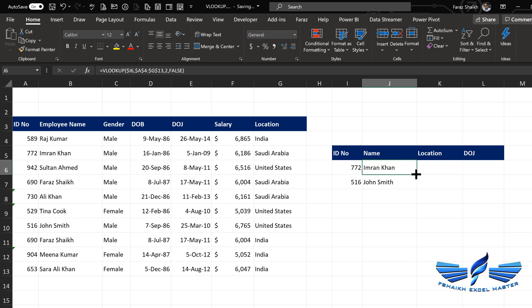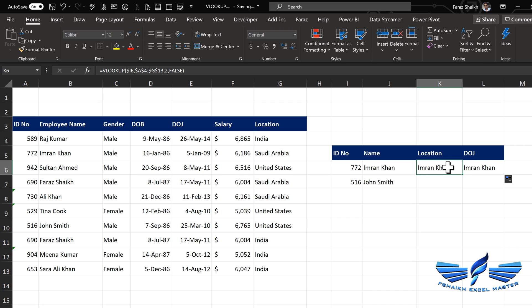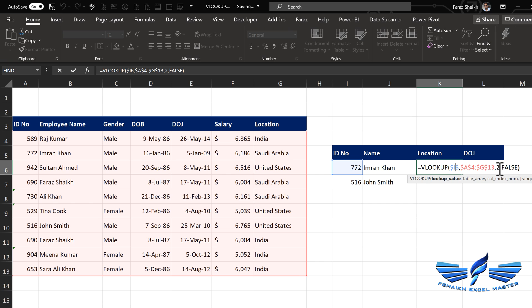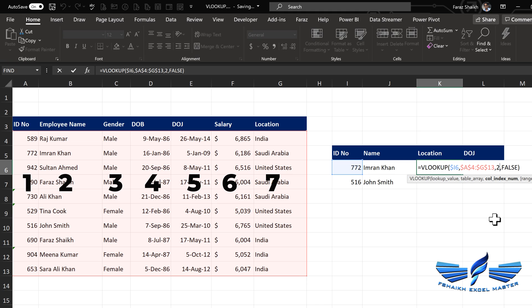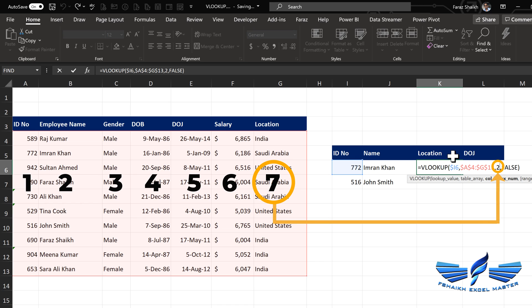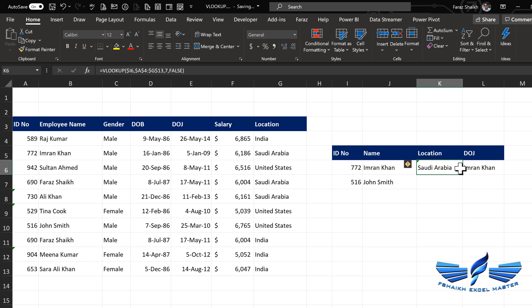Now let us get the other information which is location and date of joining. In this place we are still getting Imran Khan because of the column index number — that has to be changed. To update the column index number for location, which is number 7, press Enter and we got the location as well. Now let us change the column index number for the date of joining, which is number 5.